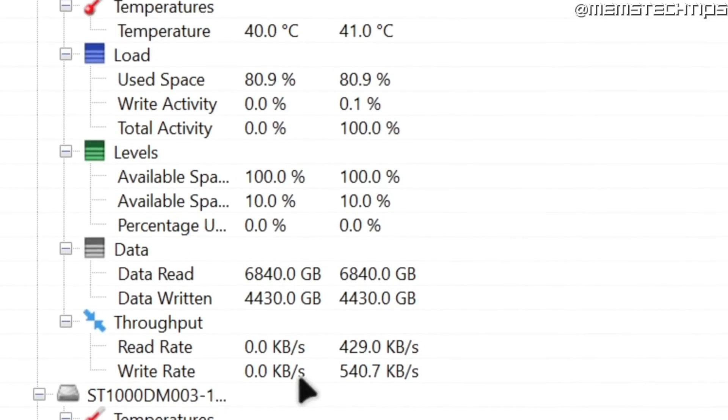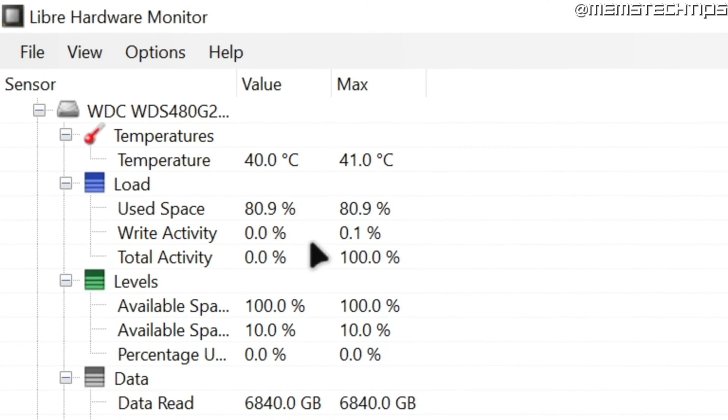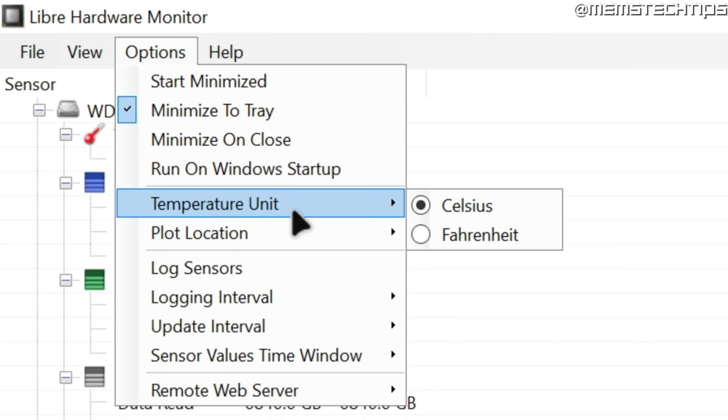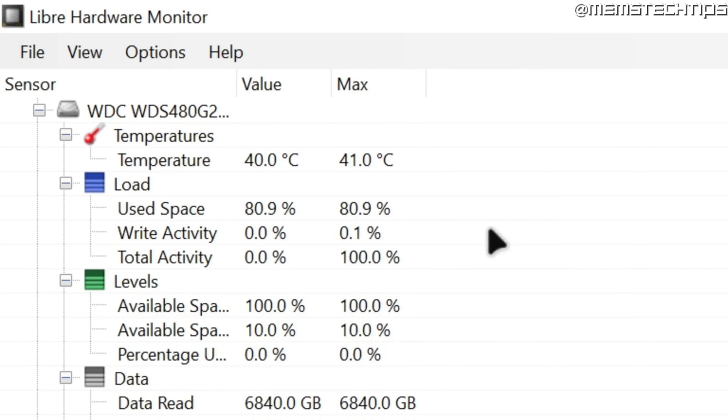If you want this to display in Fahrenheit rather than Celsius, you can go up to options and then temperature unit and you can change this from Celsius to Fahrenheit.